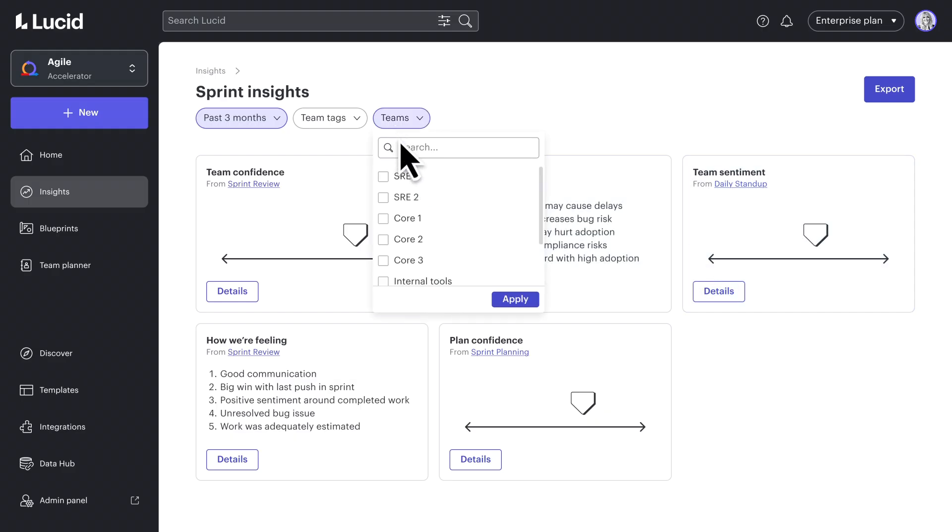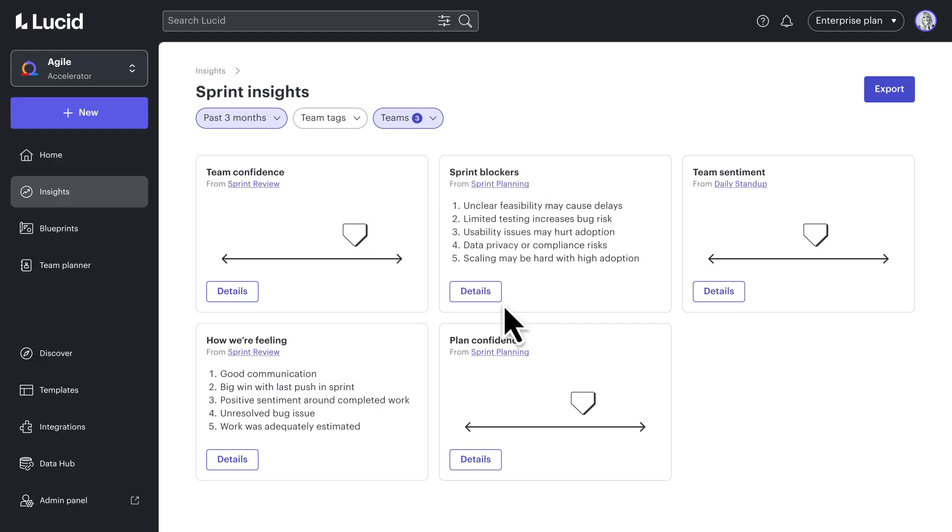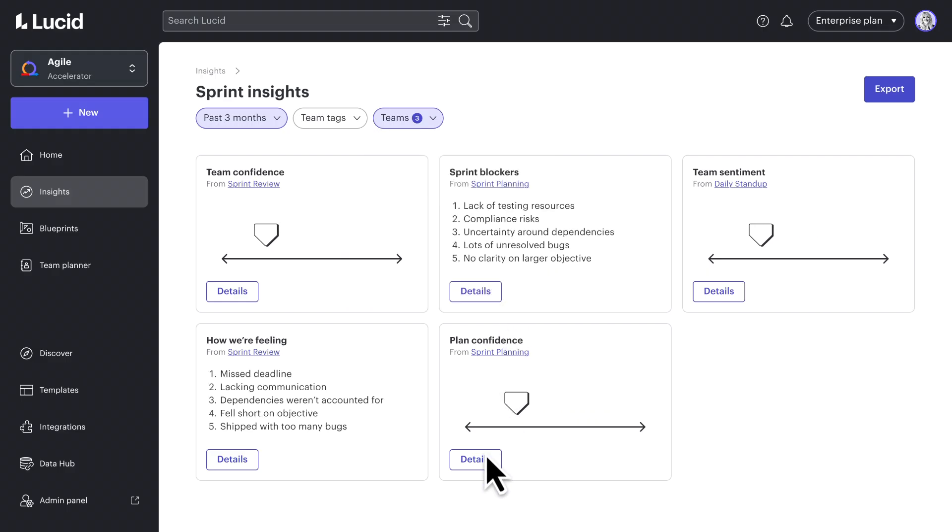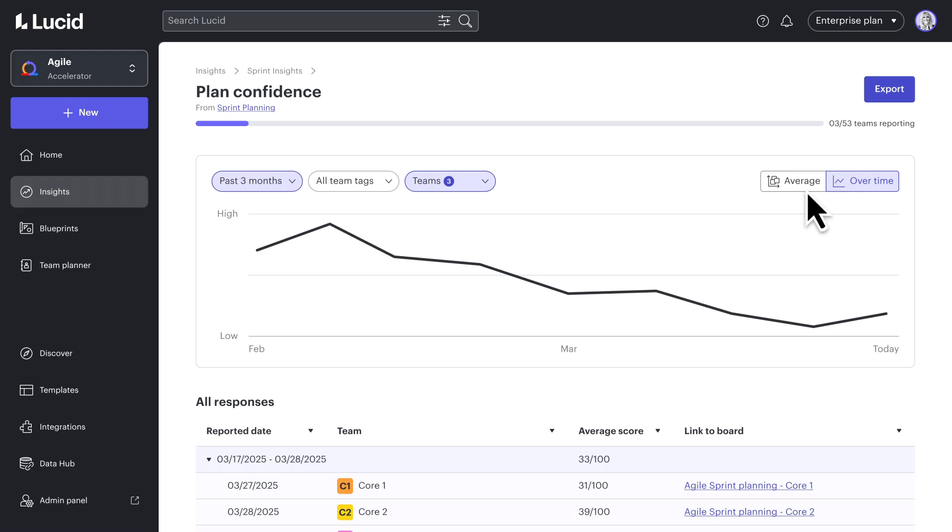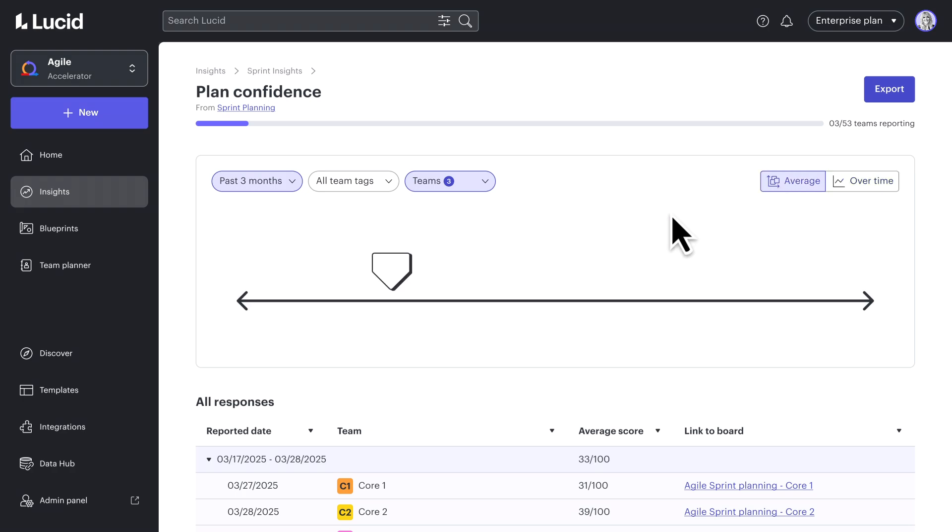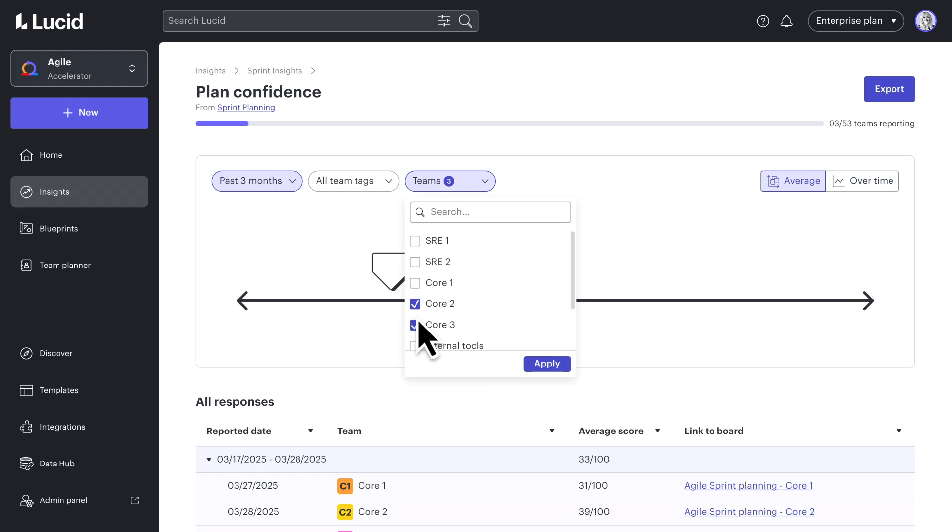And with filters, I can quickly spot patterns and address potential roadblocks before they become bigger issues. Because sometimes, the smallest details have the biggest impact, and the right insights make sure nothing important slips through the cracks.